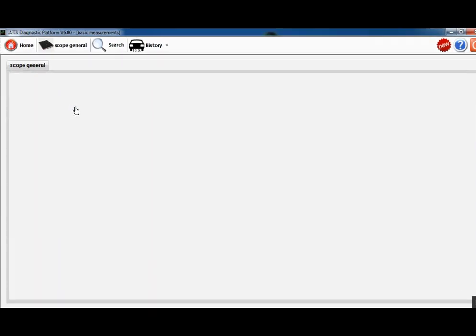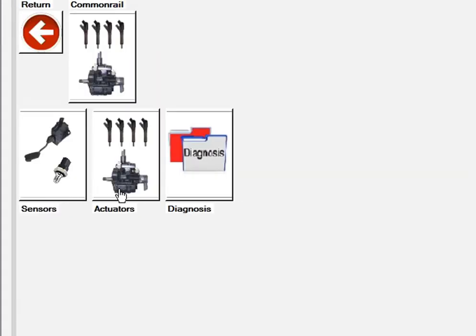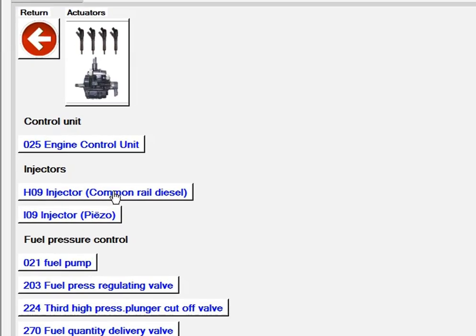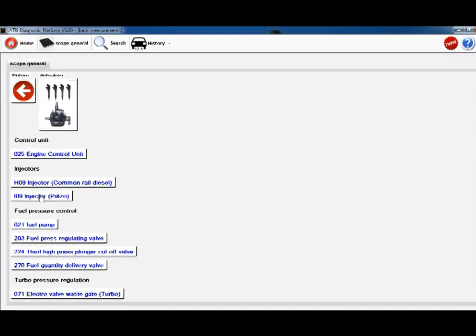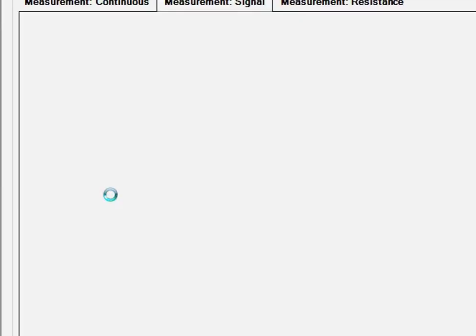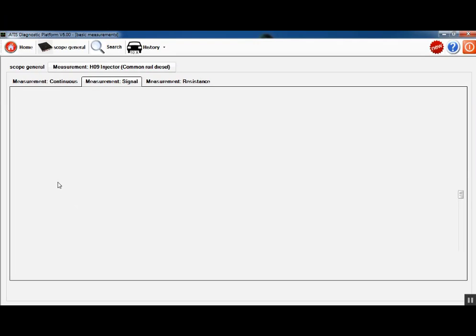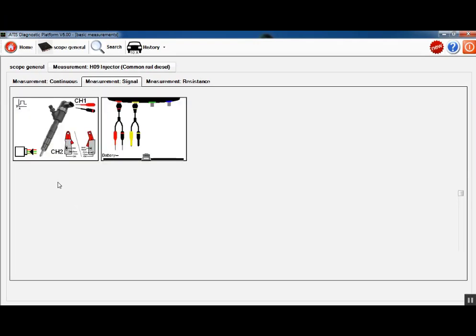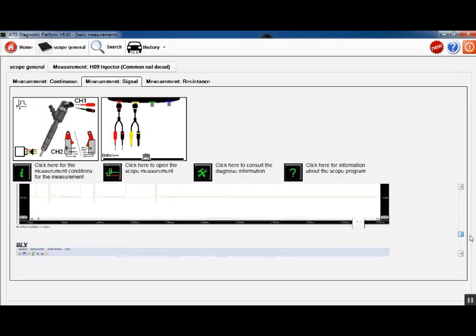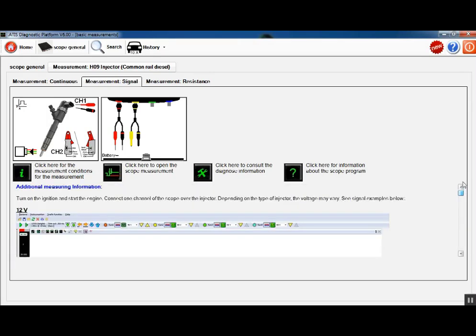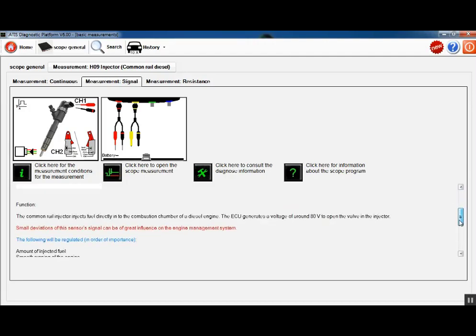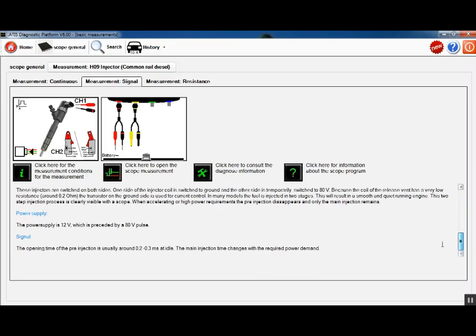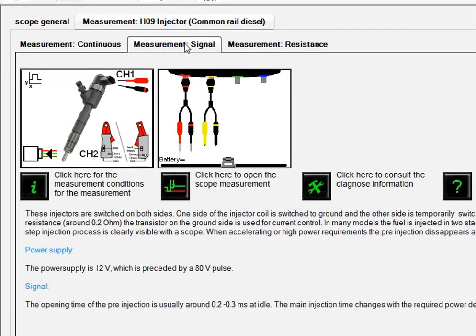Engine management, diesel, common rail, actuators, injectors. So ours is not piezo, standard common rail. It just takes a second to load up here because it's loading up some other technical information about common rail injectors and about the types of signals. Now you have various information, sample waveforms.